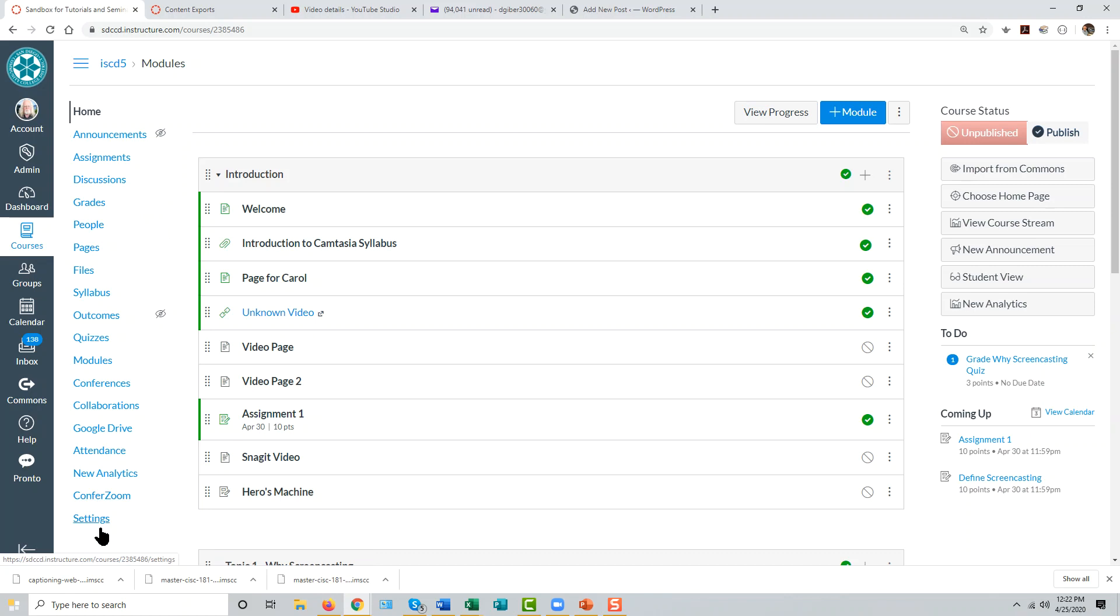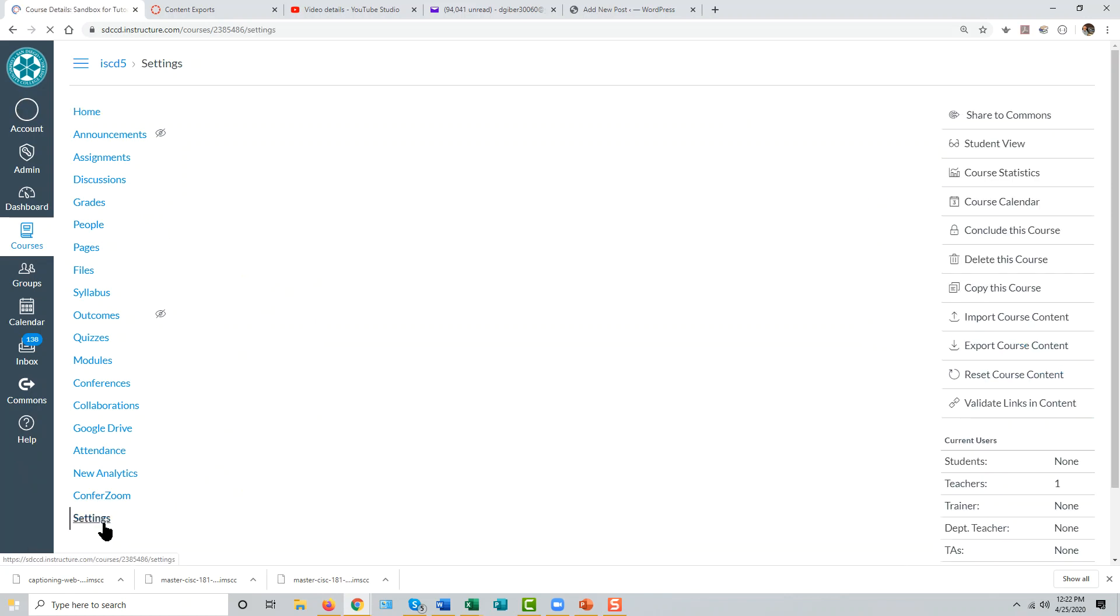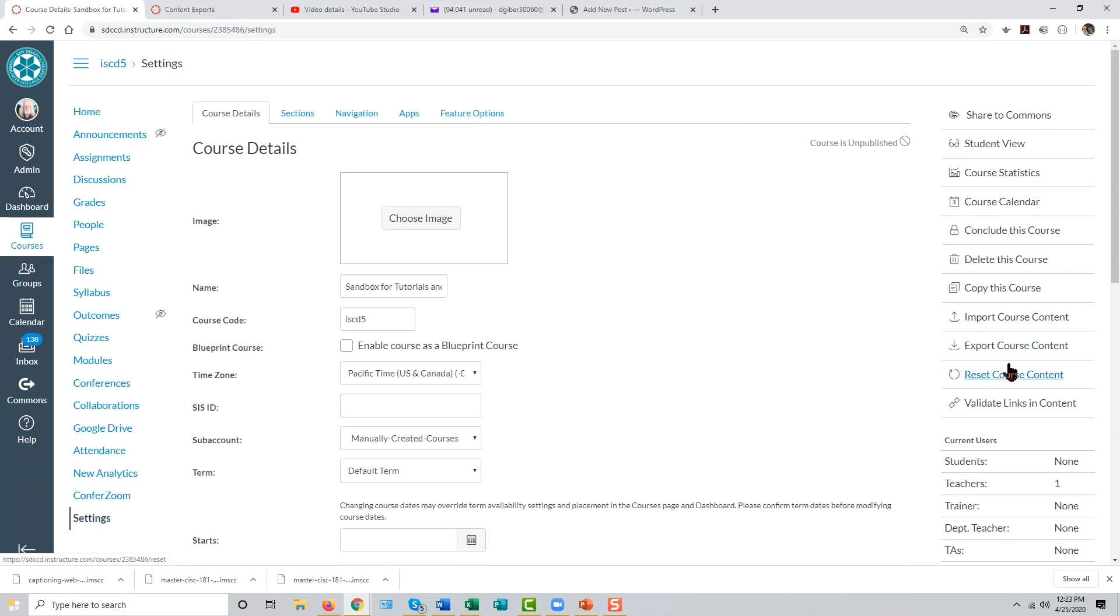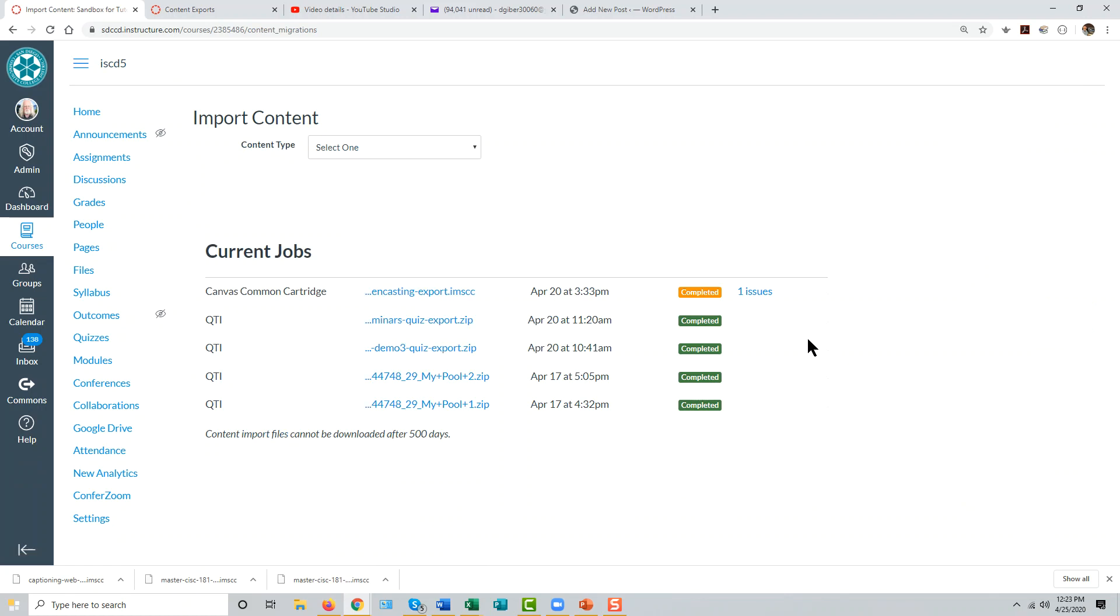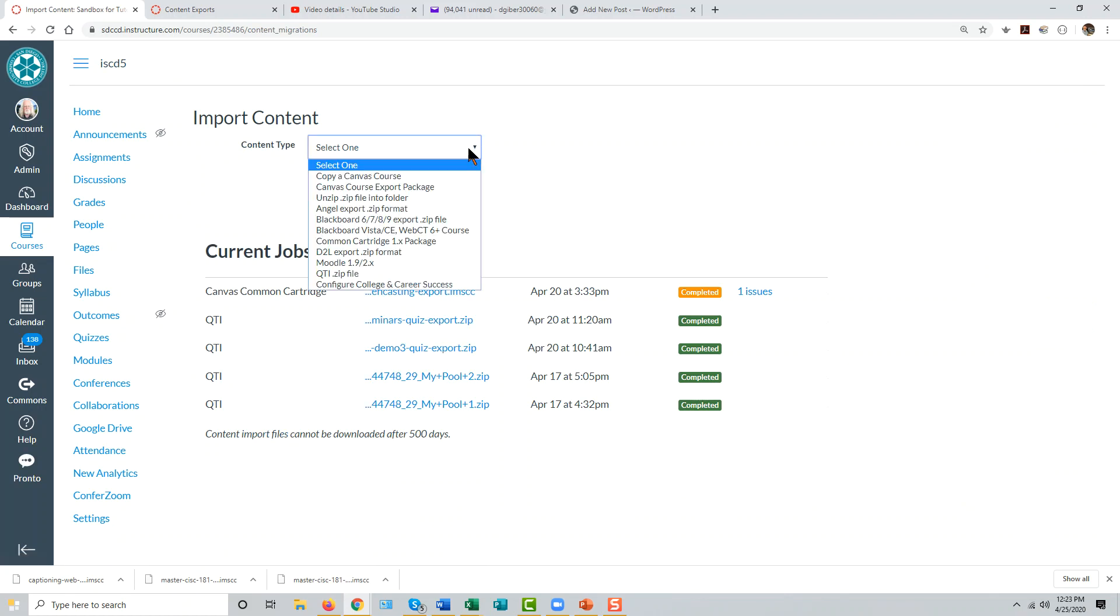Again, go to the settings link in the course menu, and this time select import course content to import that content from the other system. The content type will be Canvas course export package.